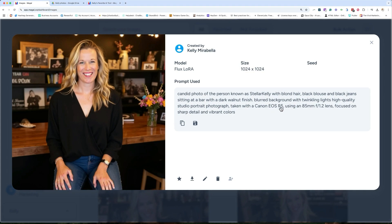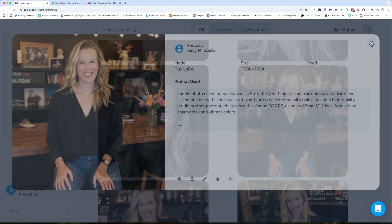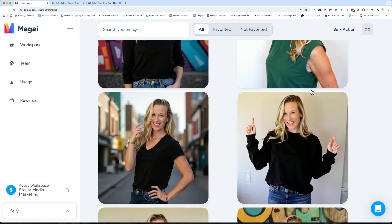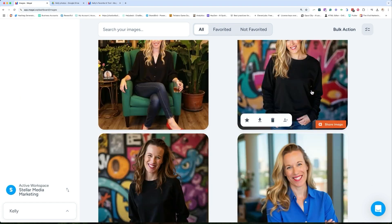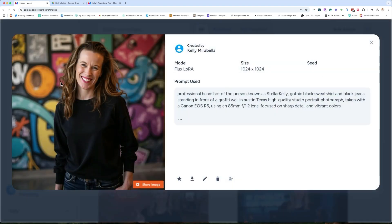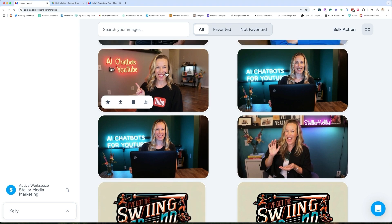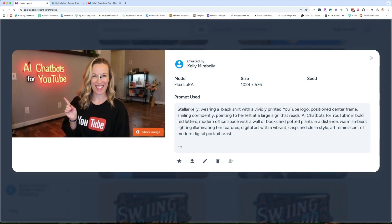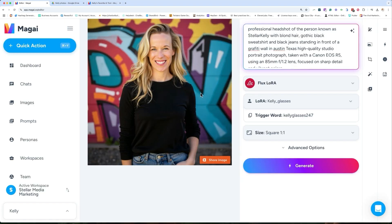This one looks way more natural — I used a Canon EOS R5 candid photo prompt. I like to put 'blonde hair' in the prompt, and here's why: at one point it gave me brunette hair without it. This one is super cool — I did the whole thing with the prompt: 'stellar Kelly wearing a black shirt with vividly printed YouTube logo, posed center frame, smiling confidently, pointing to her left at a large sign that reads AI chatbot for YouTube.' I only had to do this once, and look how nice that looks.